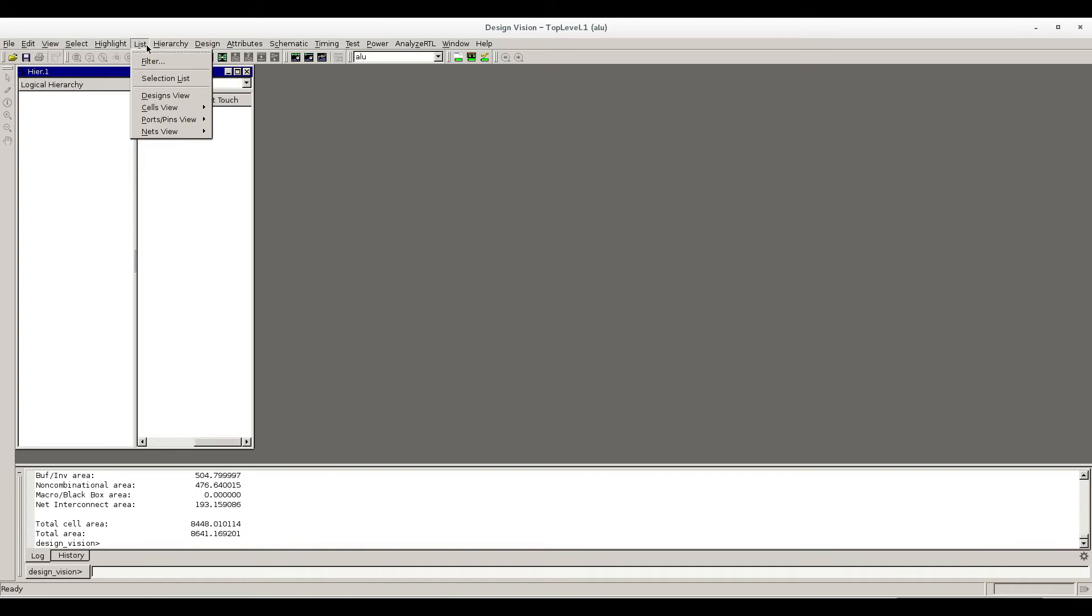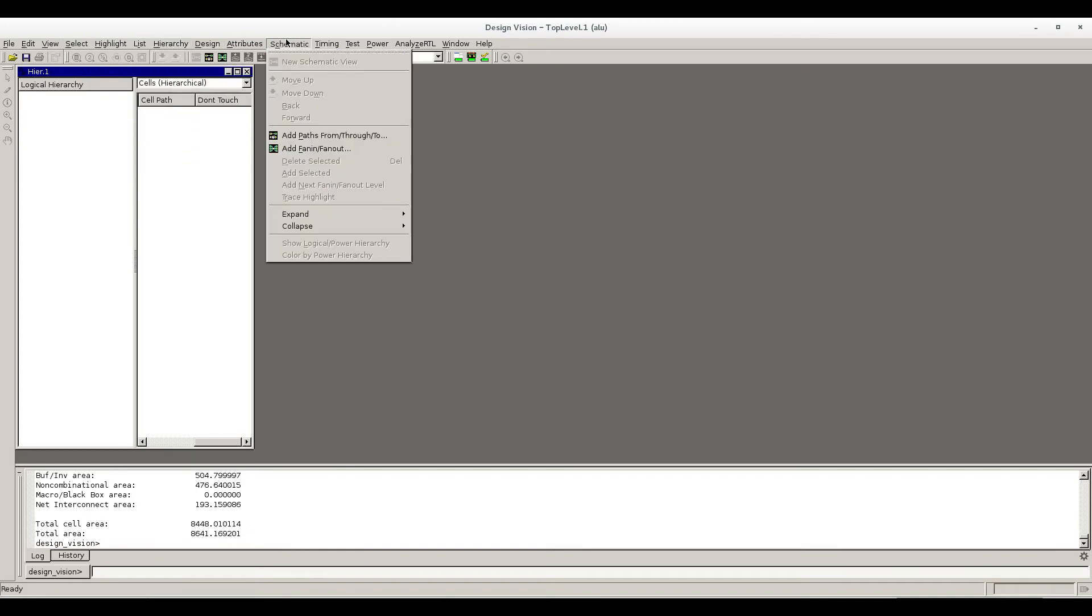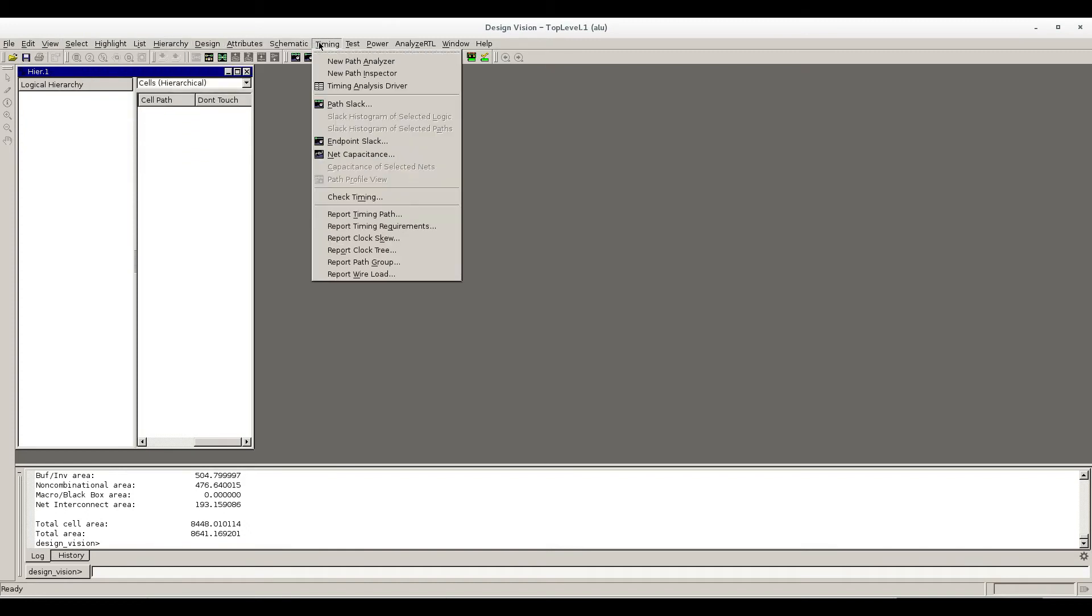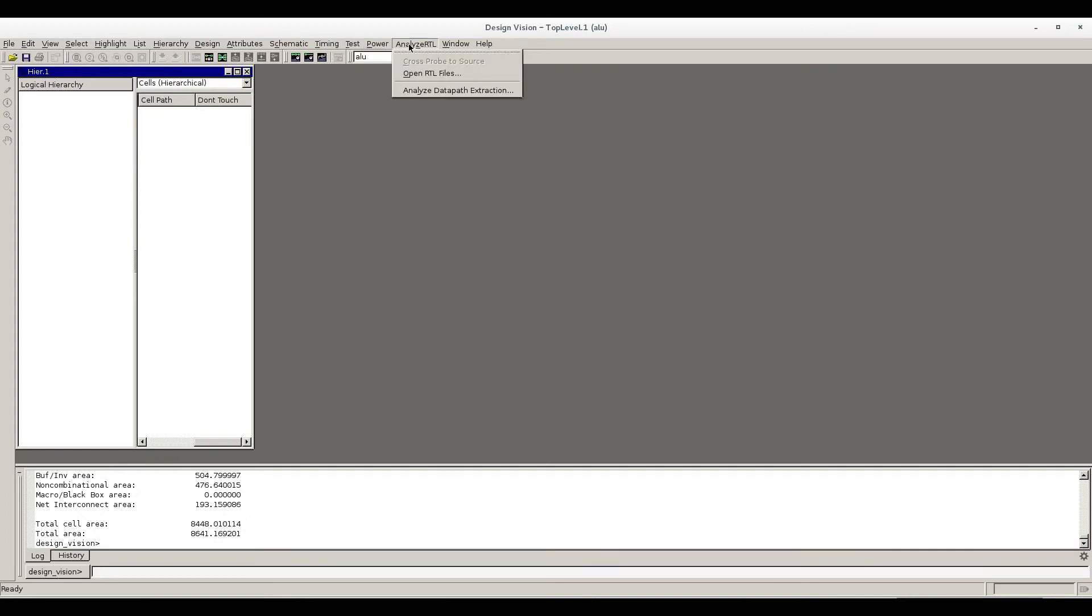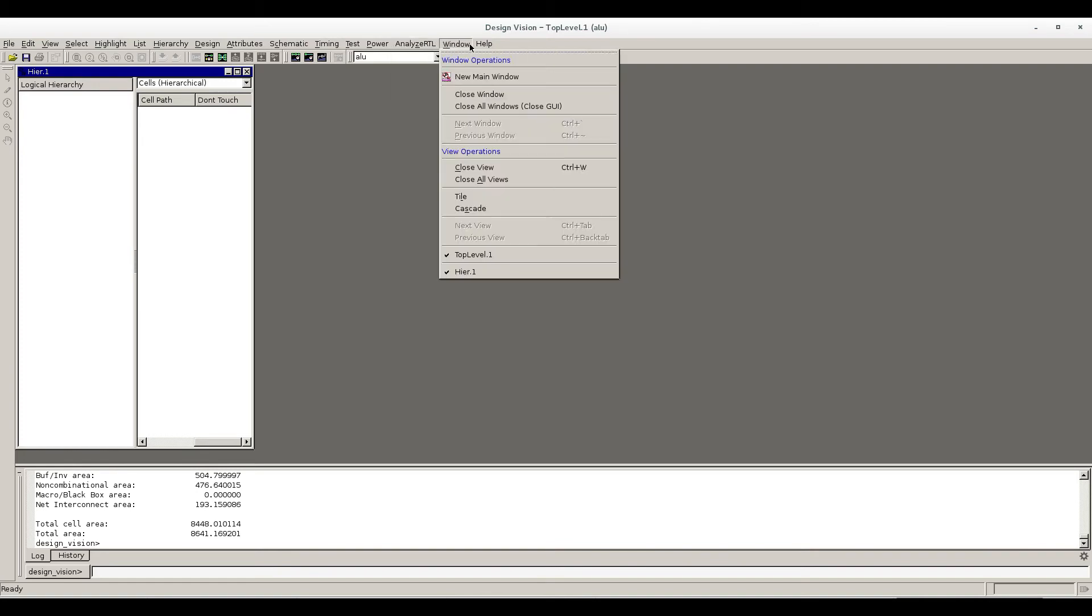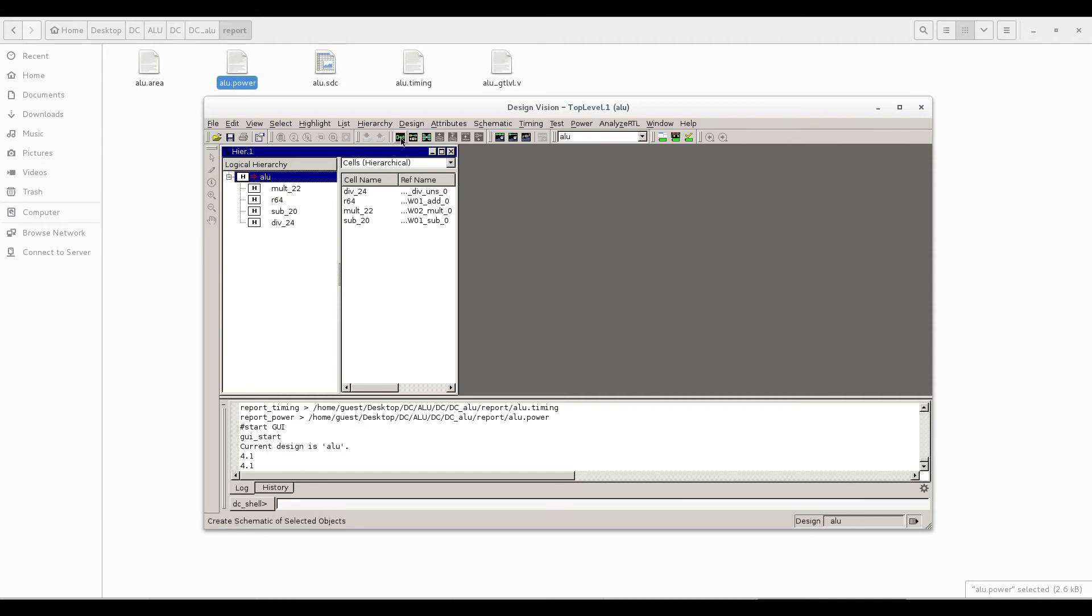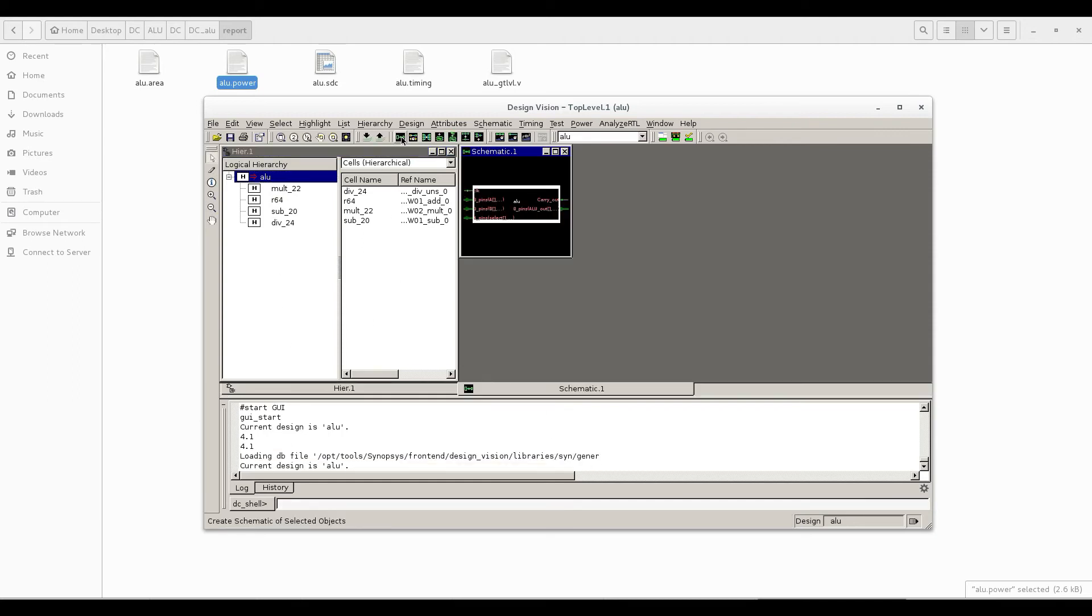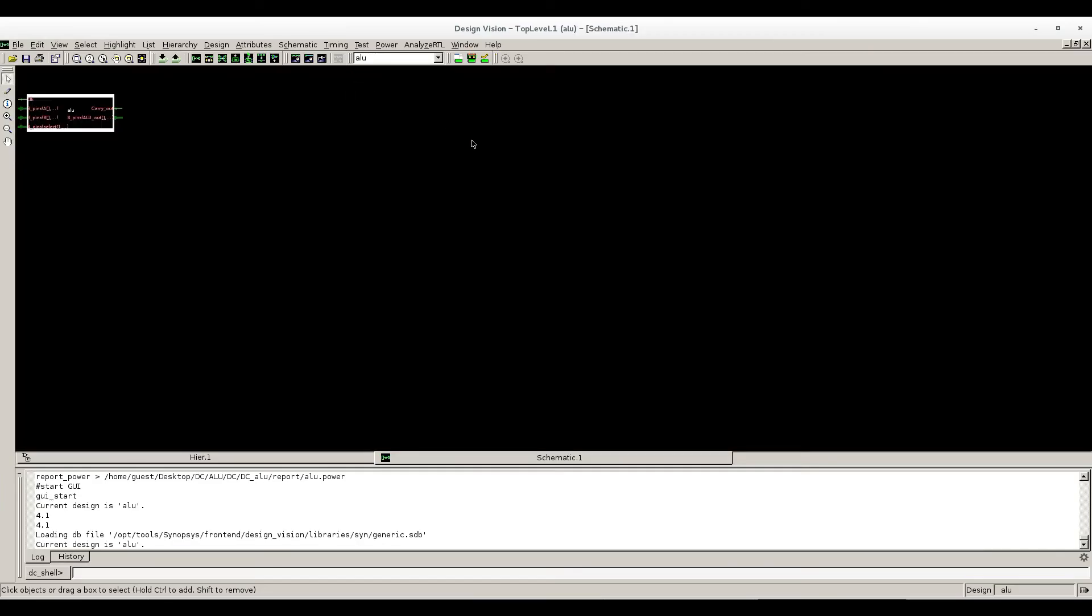I prefer to do synthesis using the command only. I am checking all the options here. So this is our top module of ALU. We can see its schematic from here. Let's maximize the window. Go to one level up.